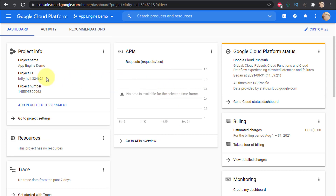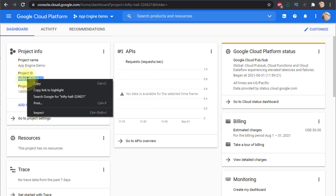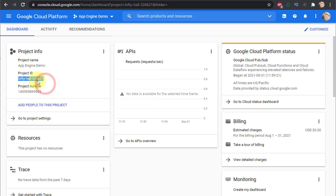The project is ready — here's the project dashboard. I'll copy the project ID now because I'll need it shortly when using gcloud, so I'm copying this value and keeping it in the clipboard.